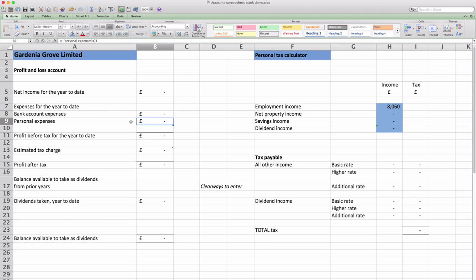The next line is personal expenses. This is everything that you've paid for out of your own pocket. So it might be things like lunches or train tickets or parking. Anything like that that you haven't actually put through your company bank account. This is where you would itemize everything, total it up and then we'll talk through how you get it repaid.